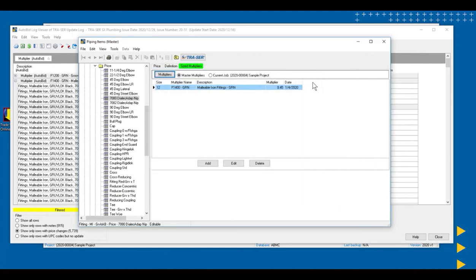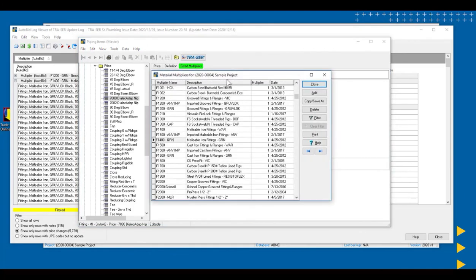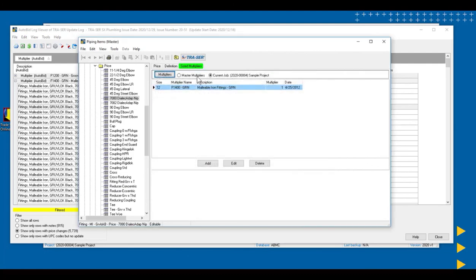If I want to change it for my current project, we have this radial button here, and it allows me to work on the project multiplier. So notice this is just for this project right here. And that would be affecting that only. So the master multipliers is for all the jobs in the future, and this would be for our current job.